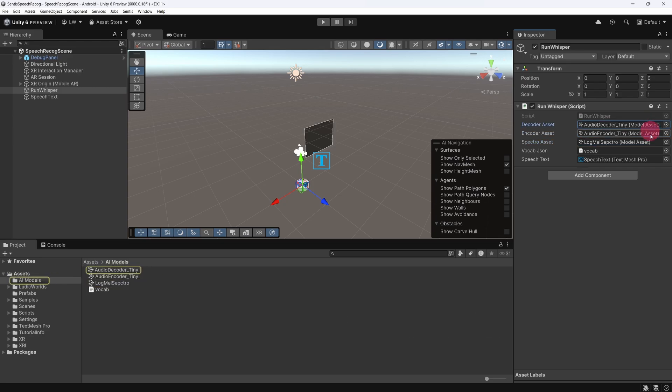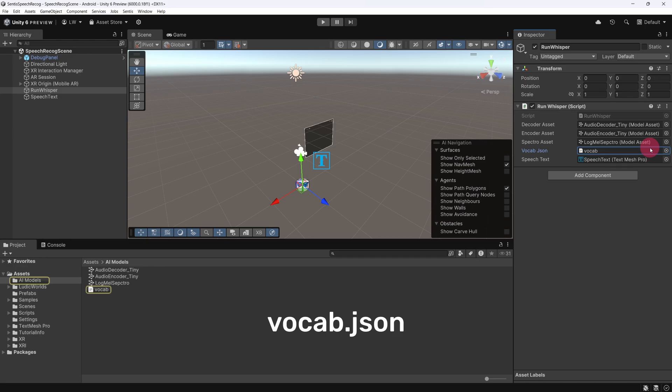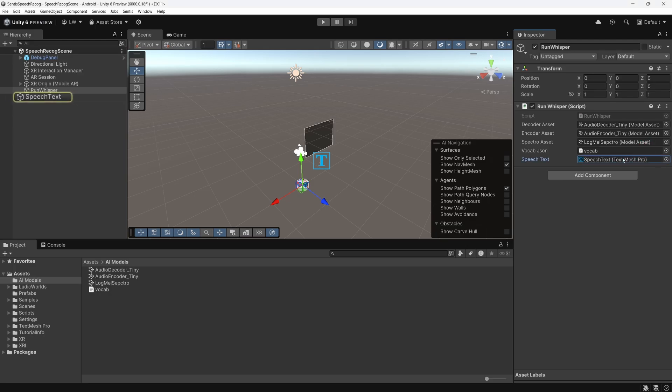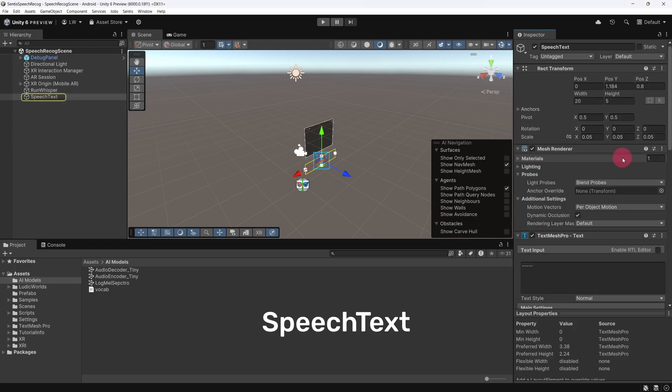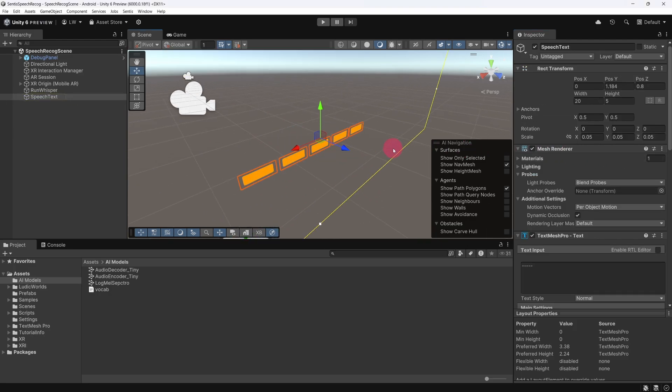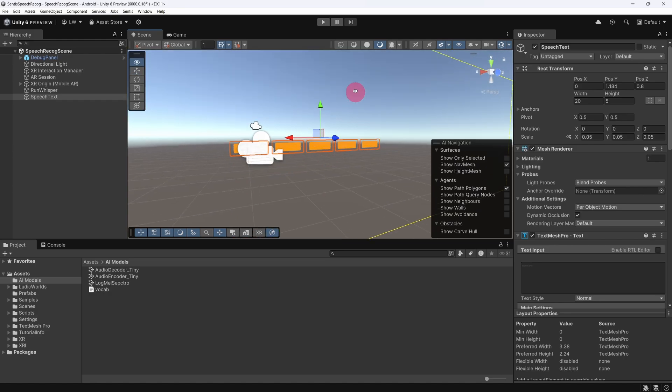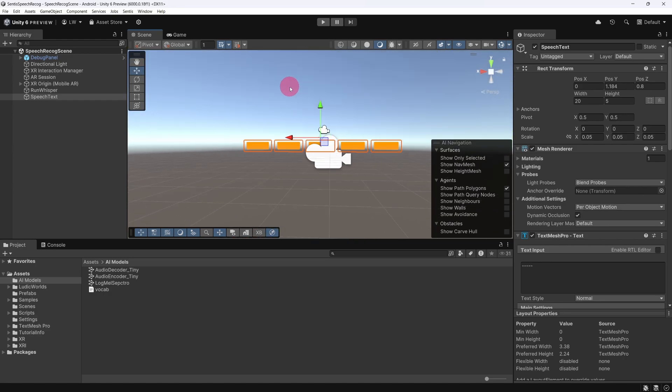I also have a reference to the vocab.json file, which defines the model's vocabulary for transcription. Lastly, the Run Whisper script also references a speech text object, which is a simple text panel that will display the transcribed text in large orange letters once the transcription process is complete.